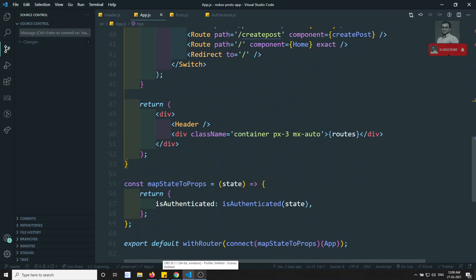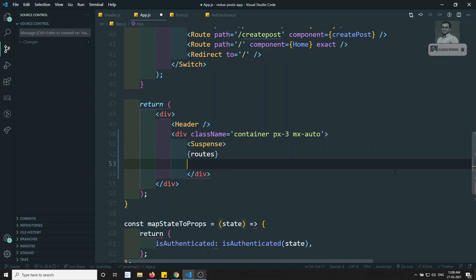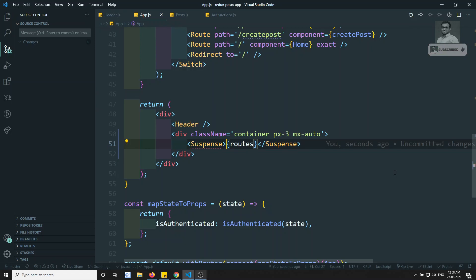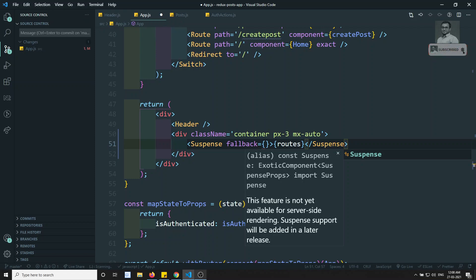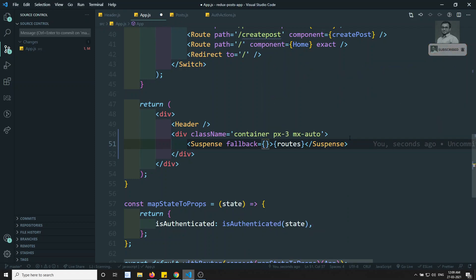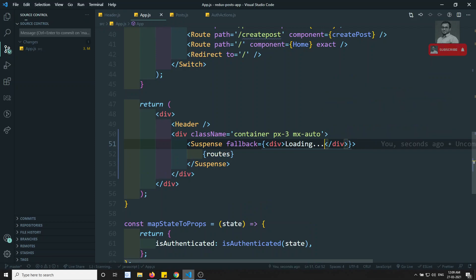To implement lazy loading, wherever you are defining your routes, wrap them with Suspense. You need to import Suspense from React, and Suspense has a fallback property. In the fallback, you add a loading indicator — for example, a div with the text 'Loading'. Until the component is loaded, Suspense will show the fallback. You can also use a component as a fallback instead of plain HTML.